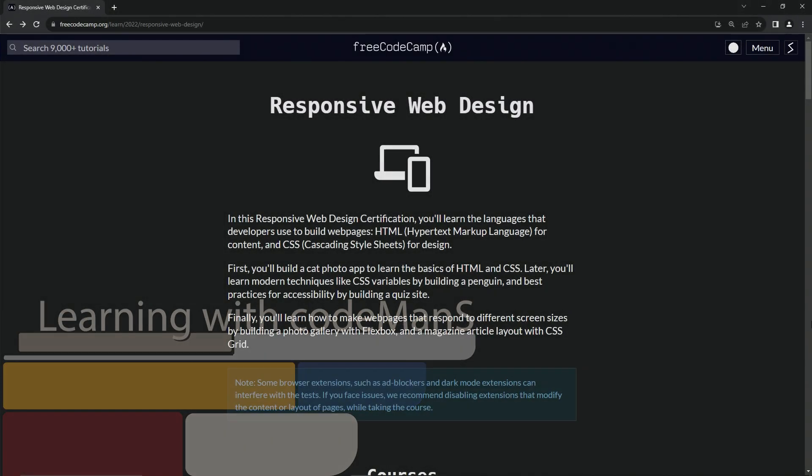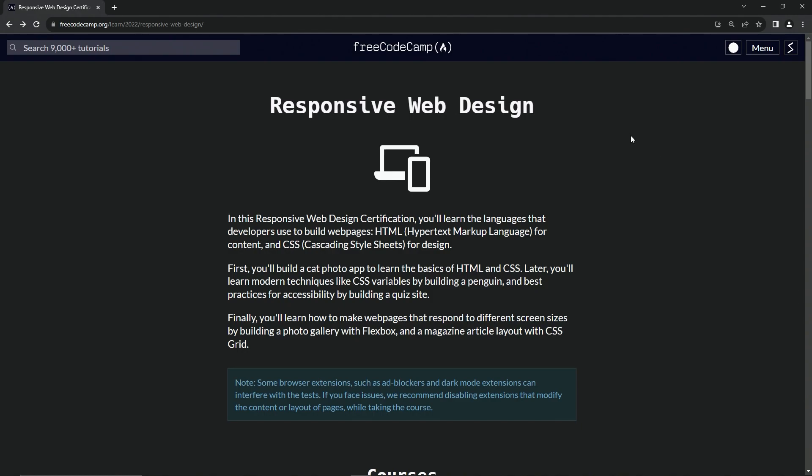All right. So welcome to the FreeCodeCamp Responsive Web Design main page.